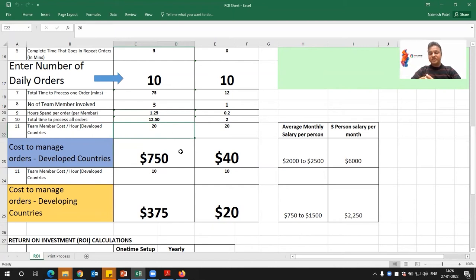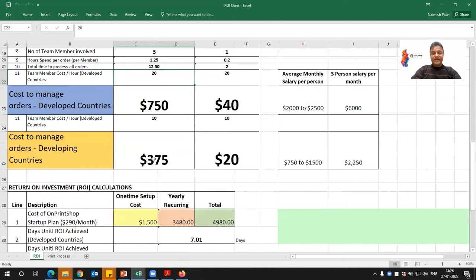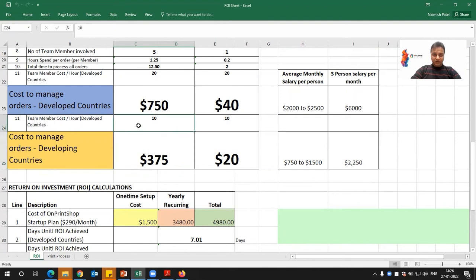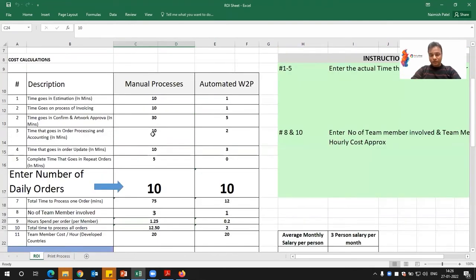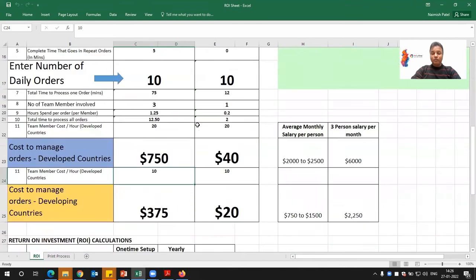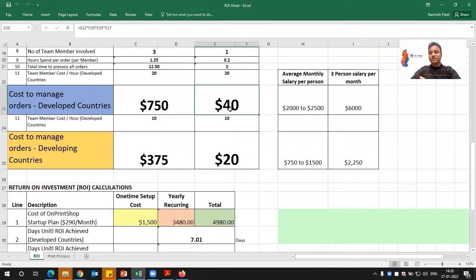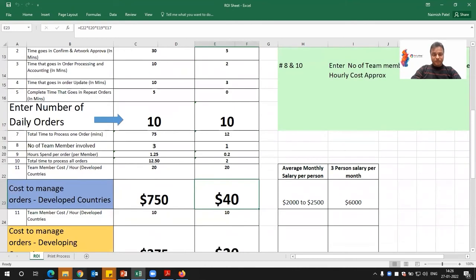We have put the minimum rates, but this is the minimum cost which we are not even realizing — this is the order management cost to manage those orders. In developing countries, that cost could come up to $375 US dollars because the hourly rate is less. With the end-to-end system, you can almost reduce the order processing cost by 70 to 80 percent.